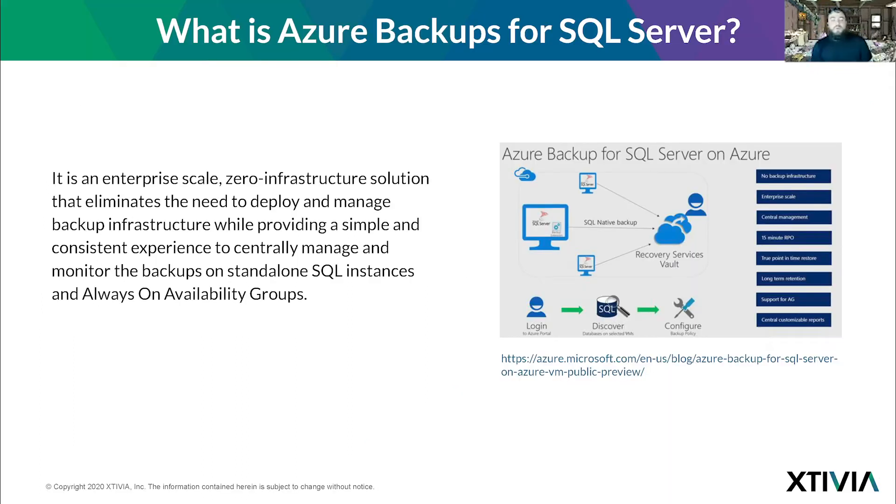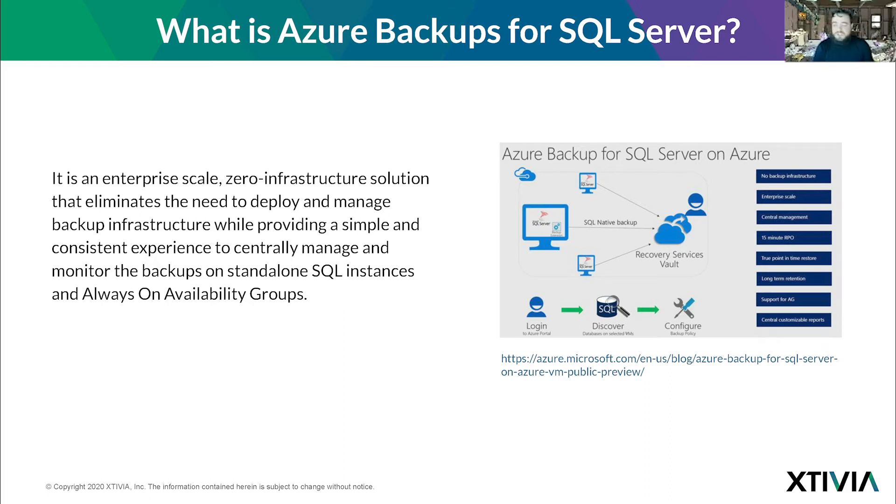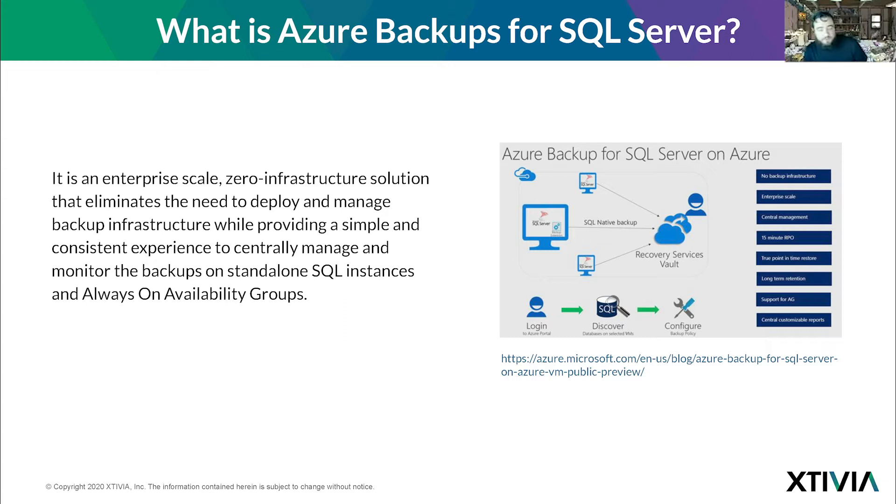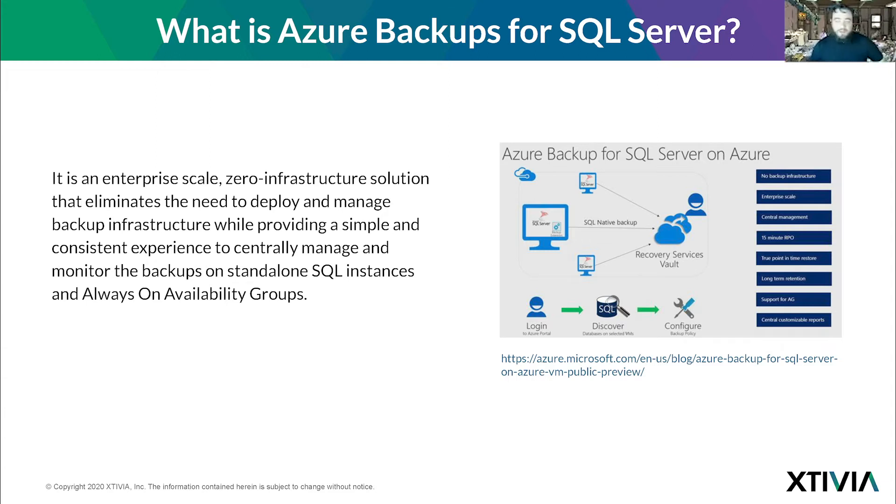What is Azure backups for SQL Server? Microsoft clearly states it's an enterprise scale zero infrastructure solution that eliminates the need to deploy and manage backup infrastructure while providing a simple, consistent experience to manage and monitor the backups on standalone SQL instances and always-on availability groups. My DBAs love it.